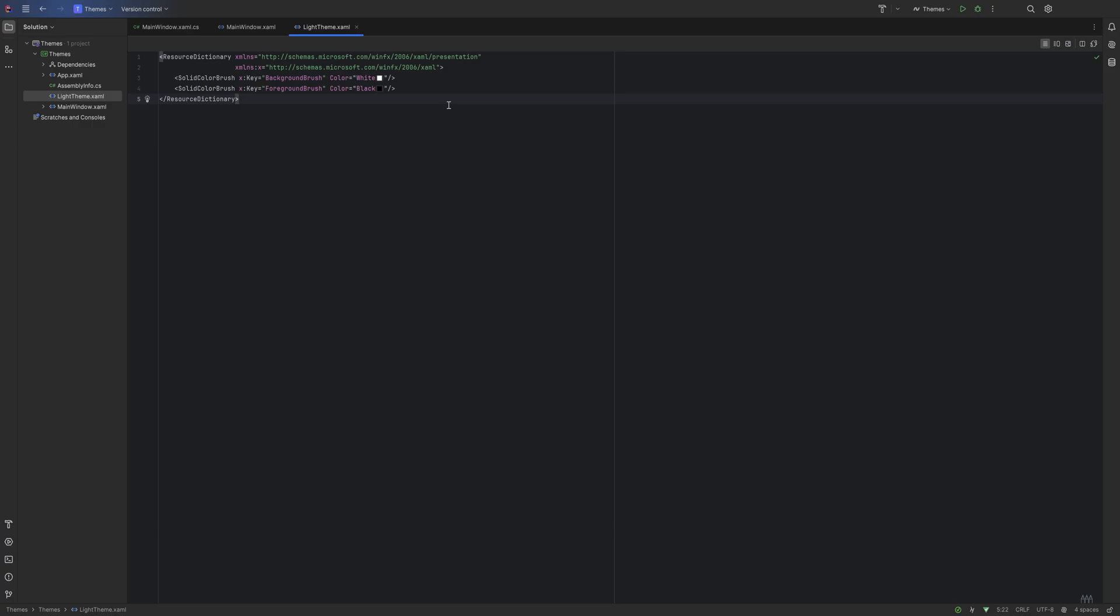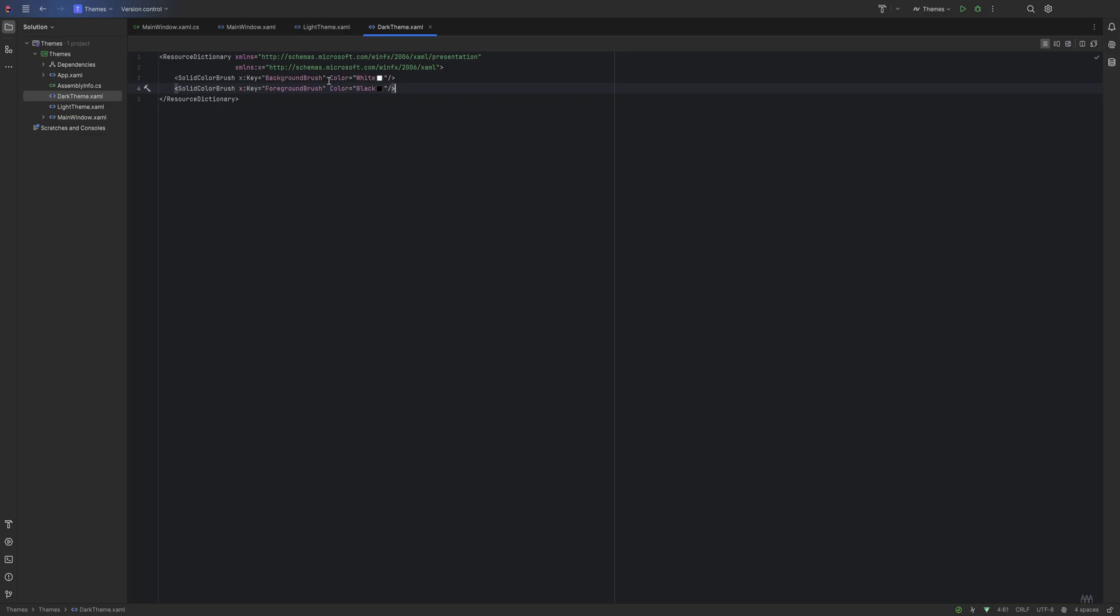Now we'll do the same thing, but this one's going to be called ForegroundBrush. This is going to be for text and stuff like that, and we're going to make this the opposite, so we'll make it black. So whenever we have the light theme activated, the background brush is going to be white and the foreground is going to be black.